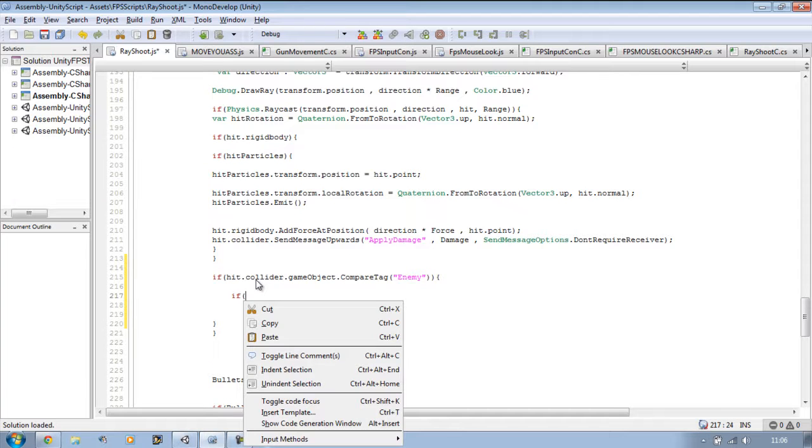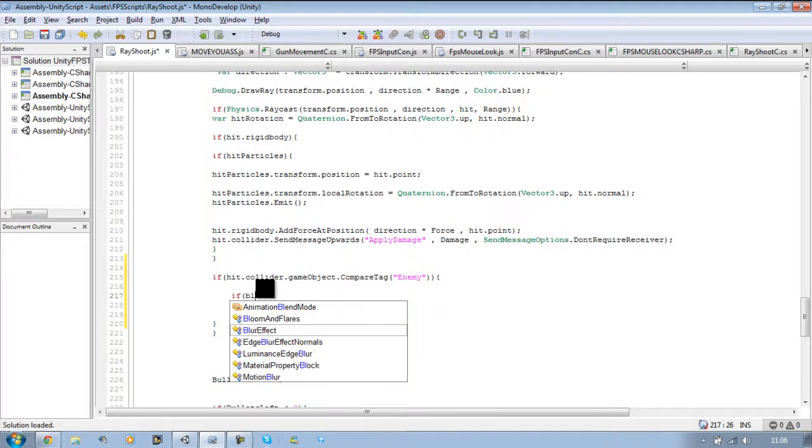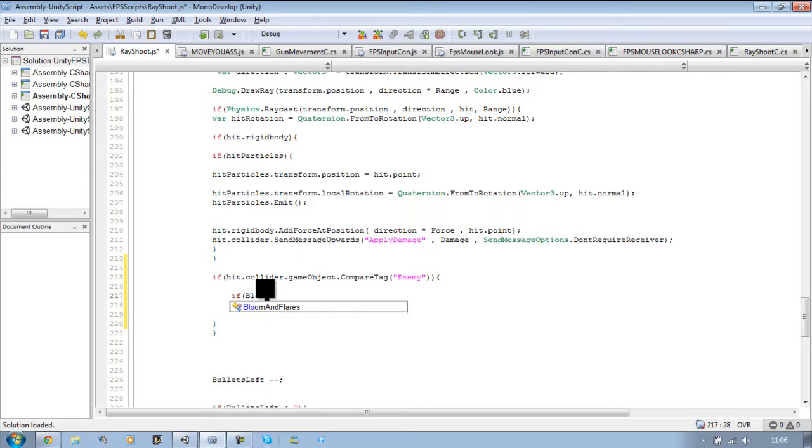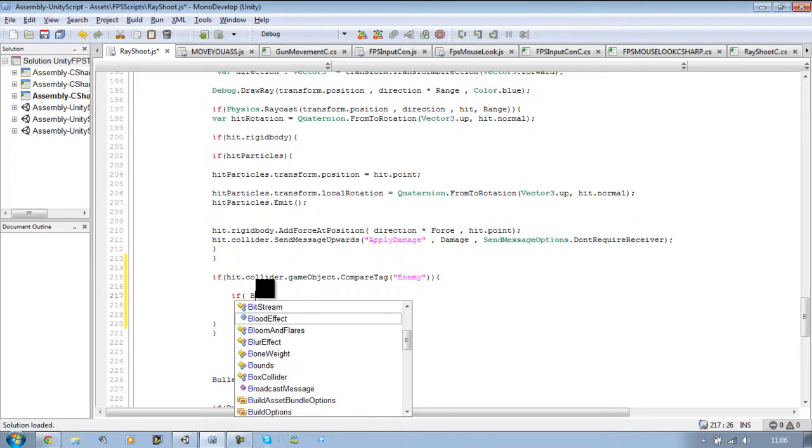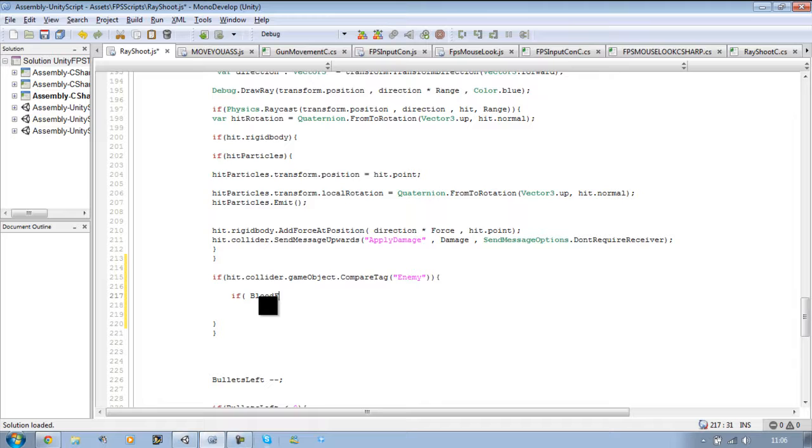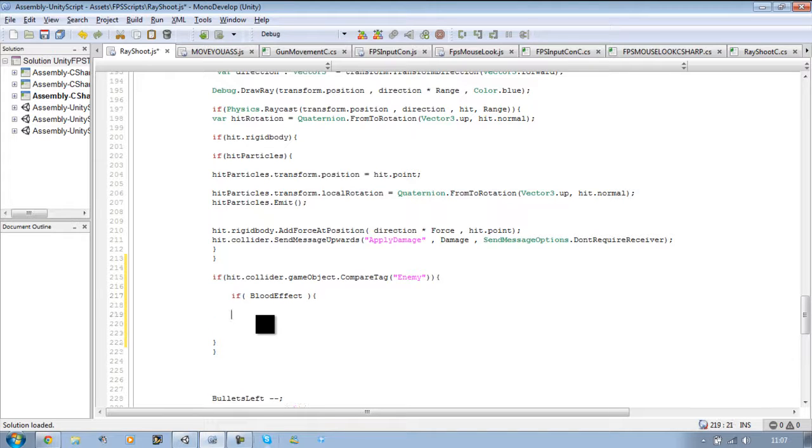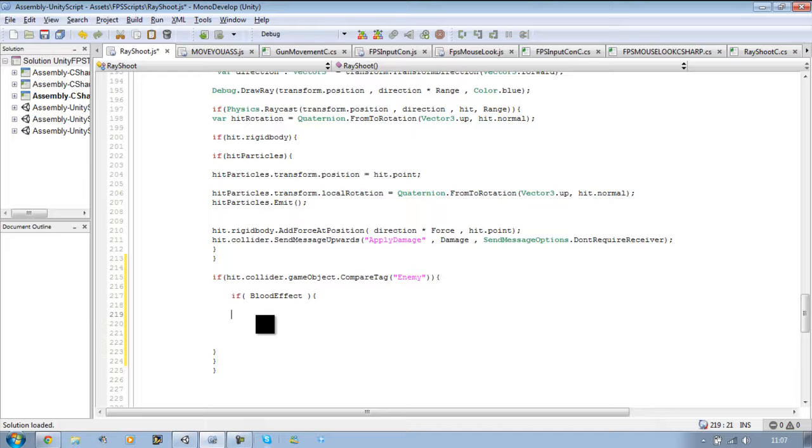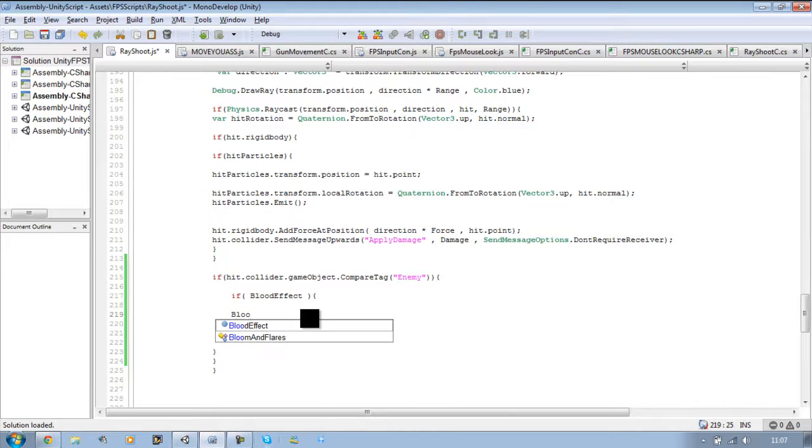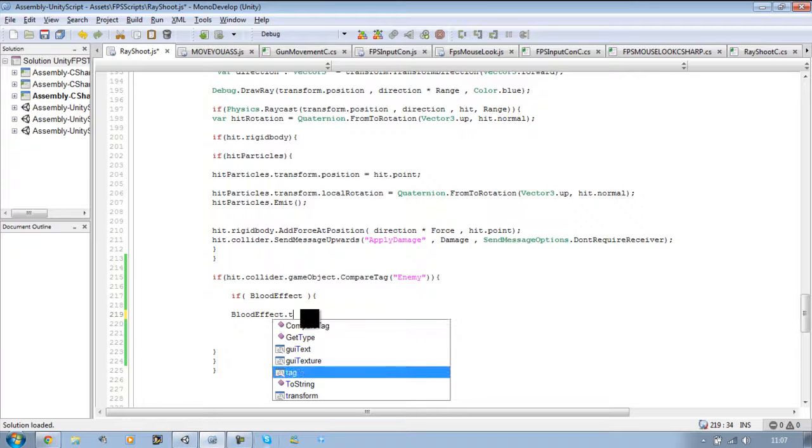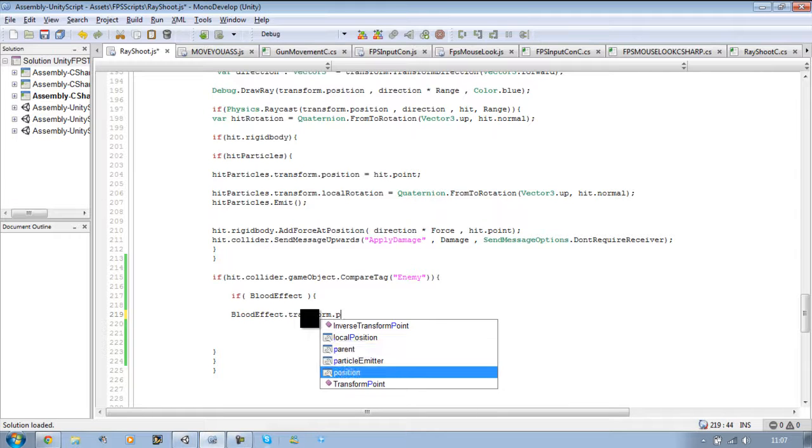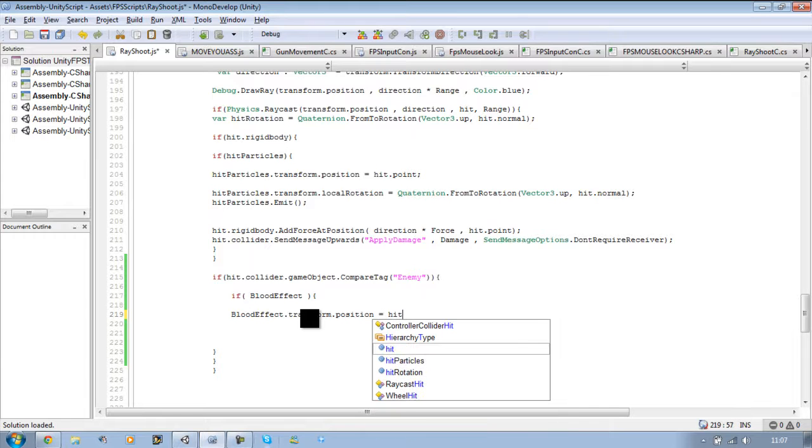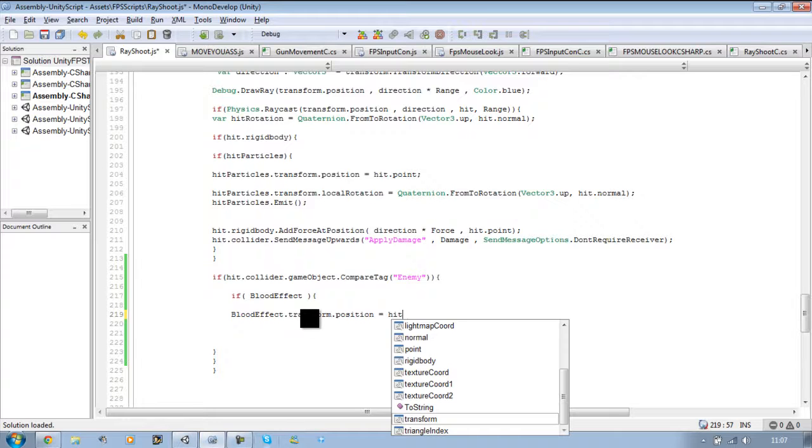Now we're going to say if blood effect - we're going to check if its emit is set to false. If it is, we want to enable it. So we're going to say blood effect dot transform dot position equals hit point. So we're saying it's going to pop out from the end of our raycast hit point.